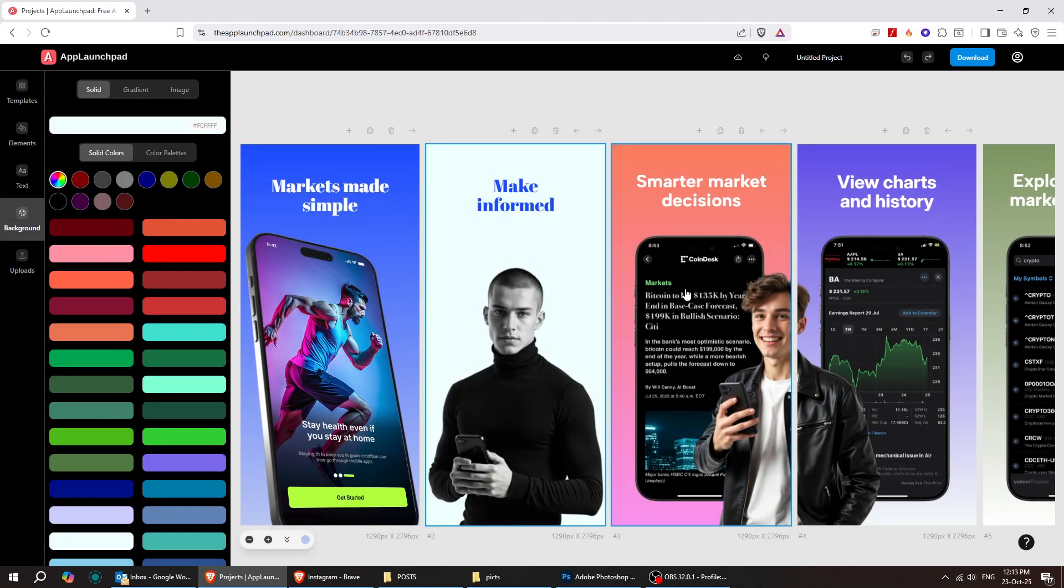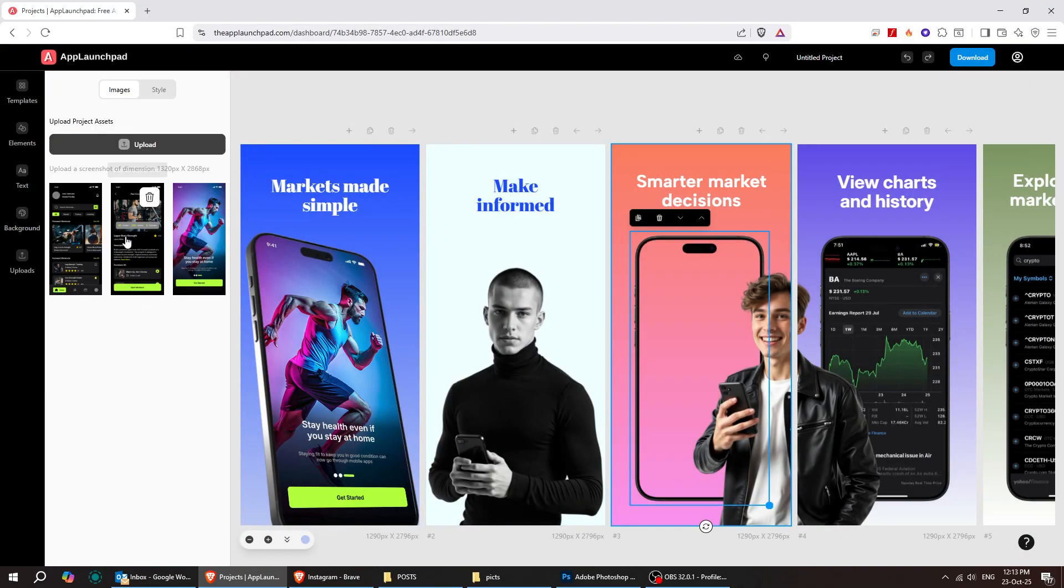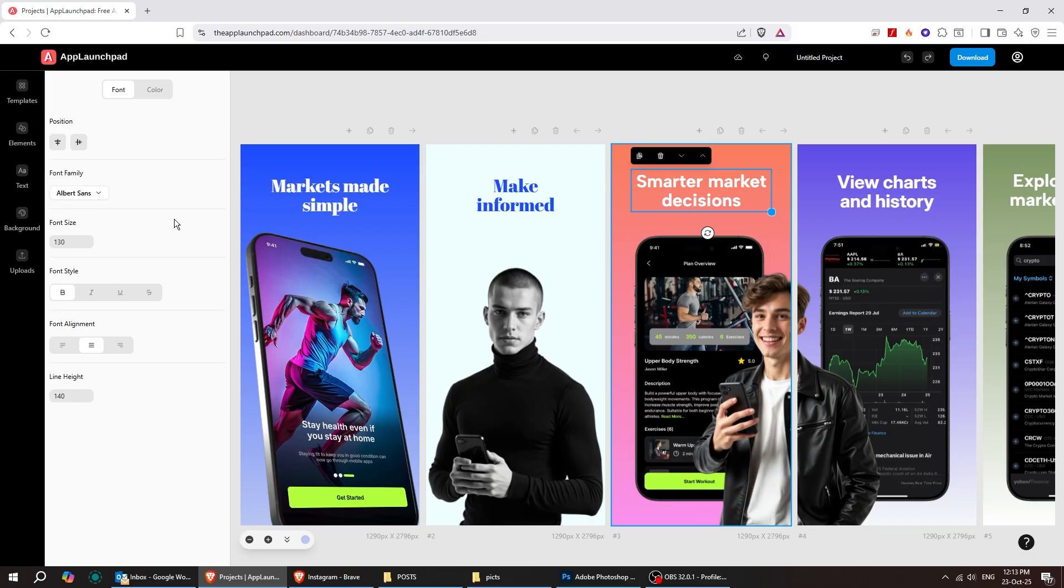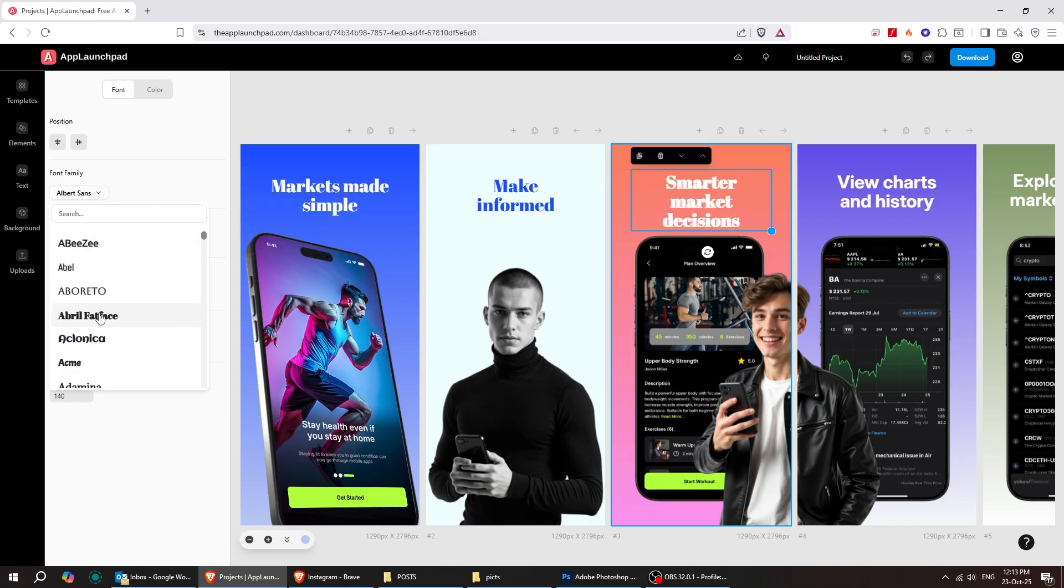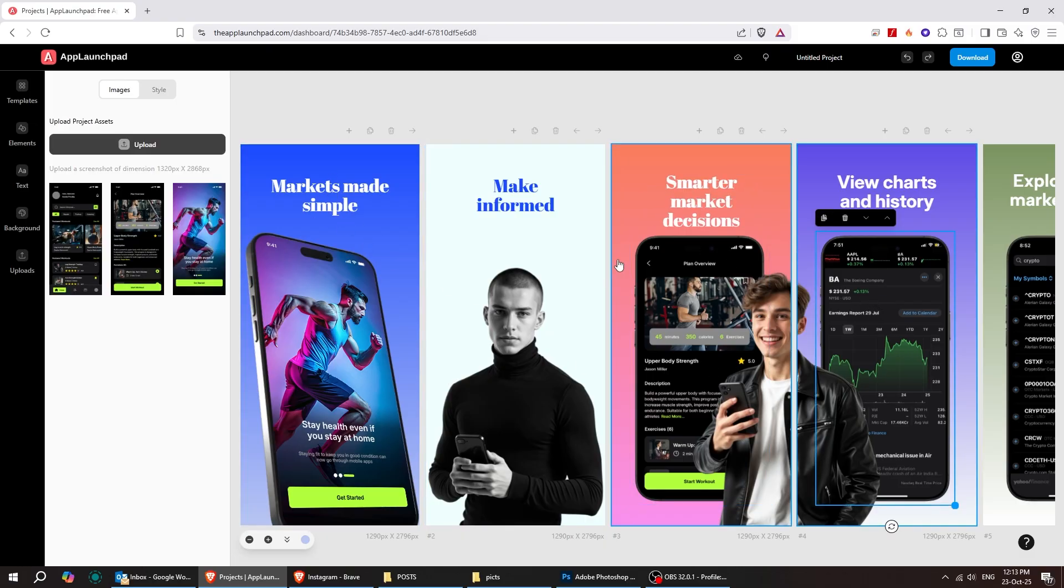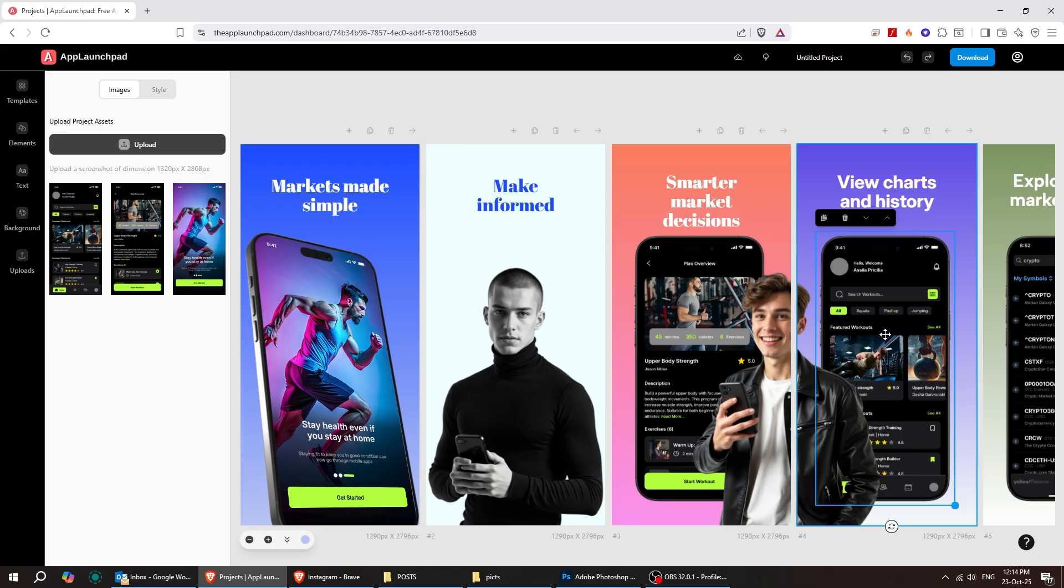I'm going to replace these screenshots with my own, so you can see step by step how simple it is. Follow along, and you'll see just how easy it is to customize everything and make it look exactly the way you want.